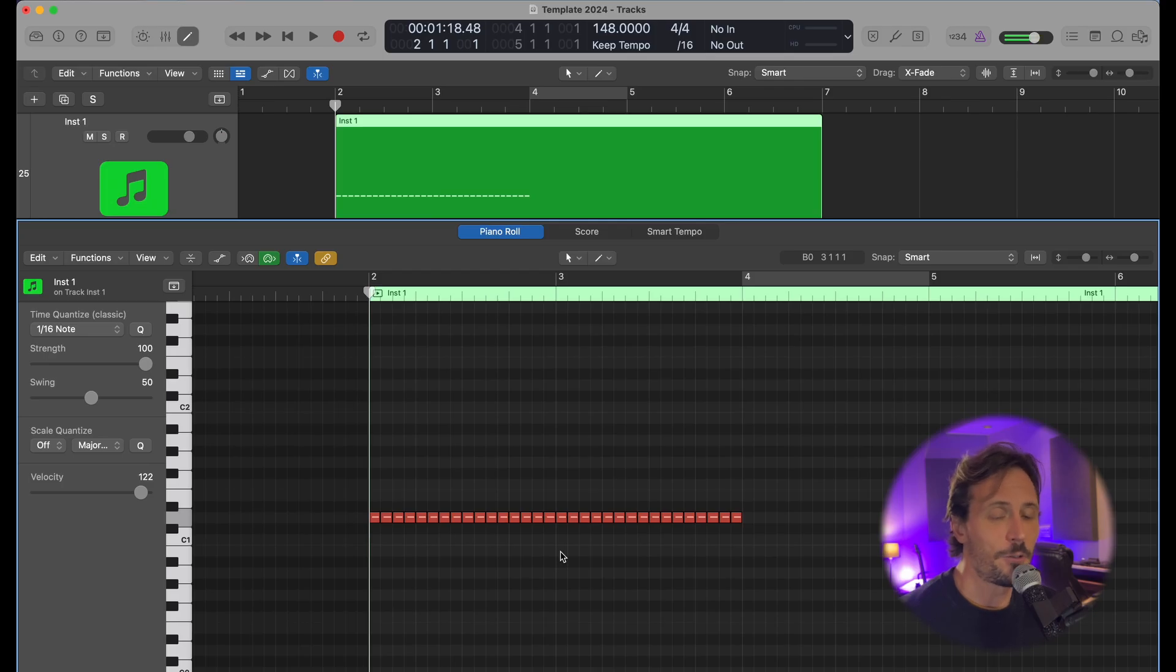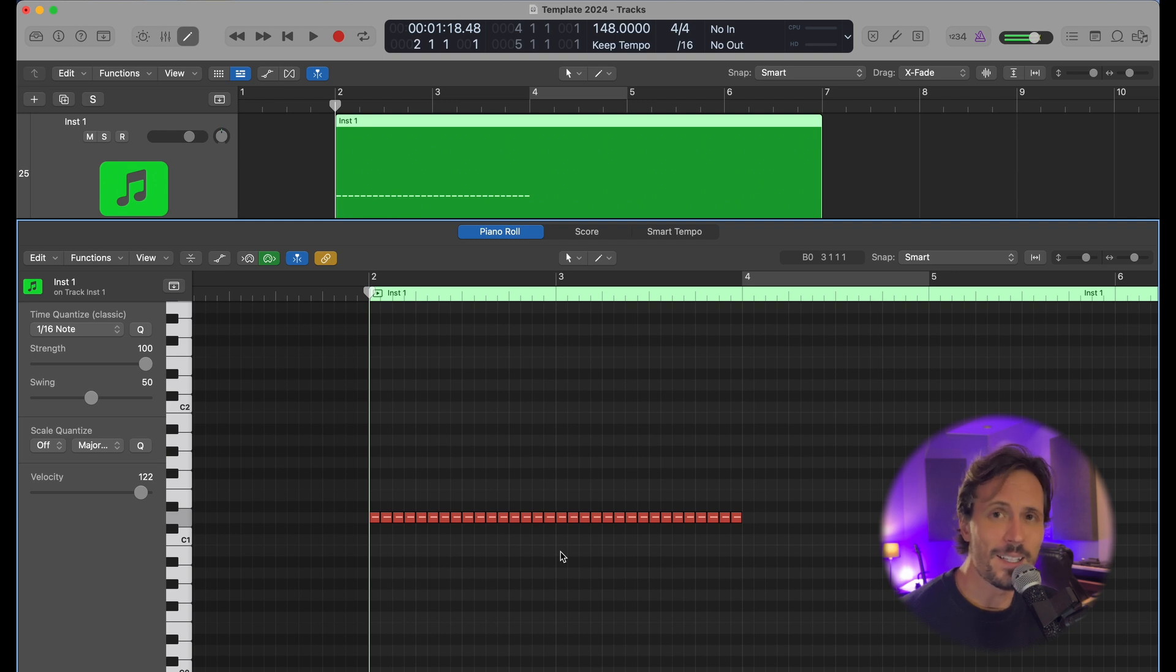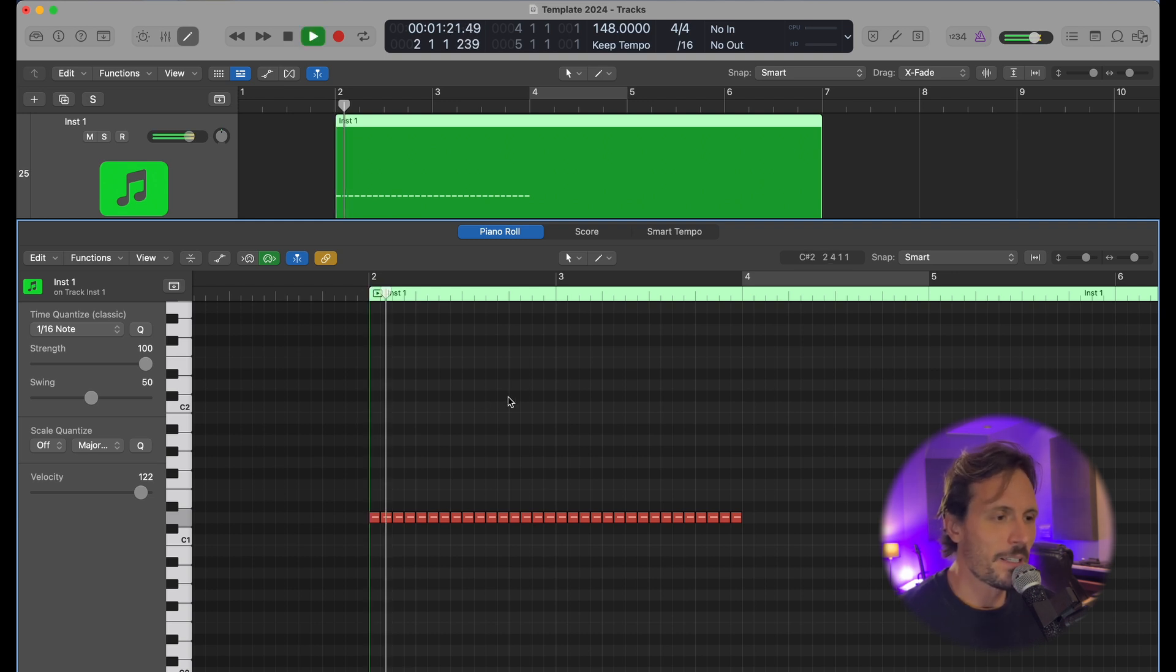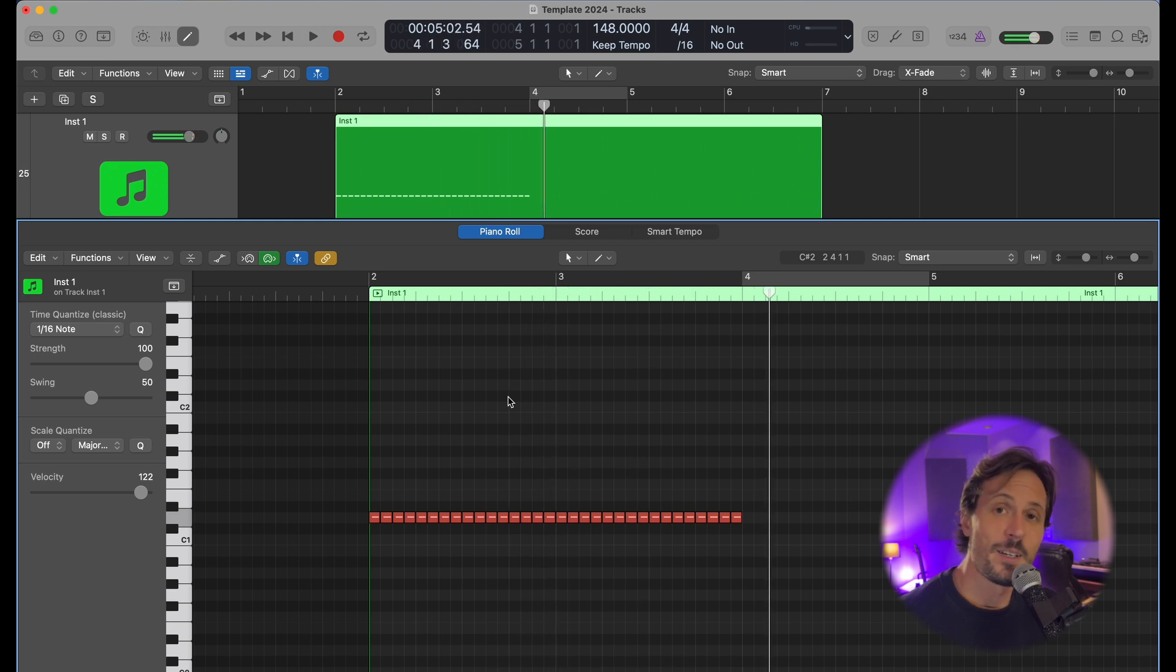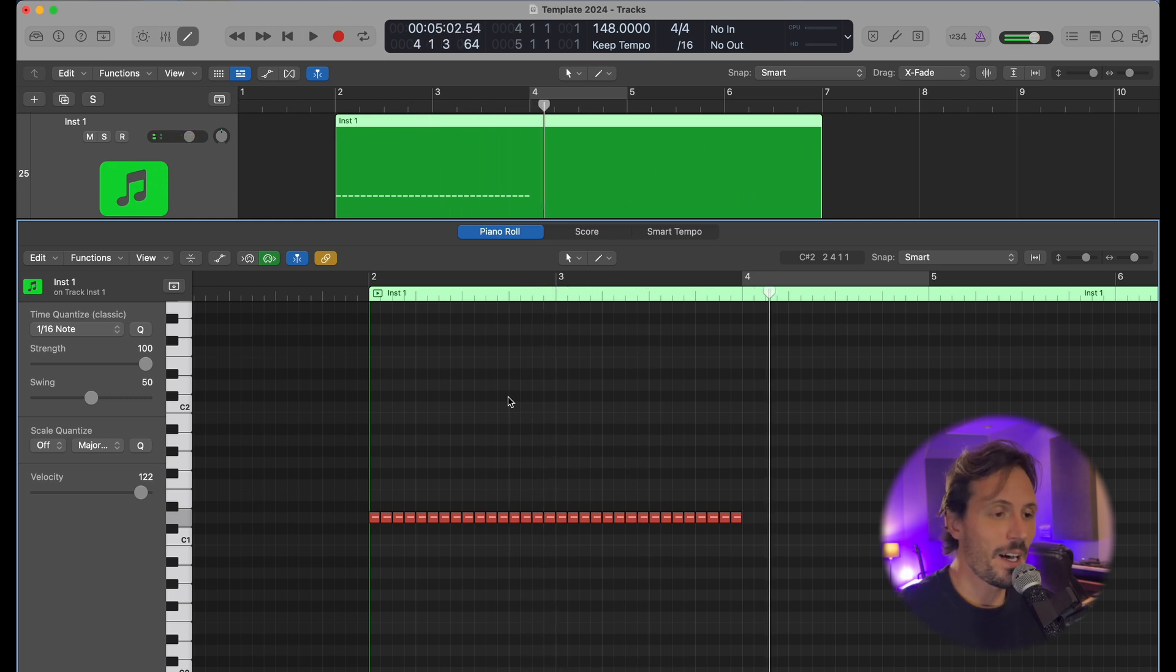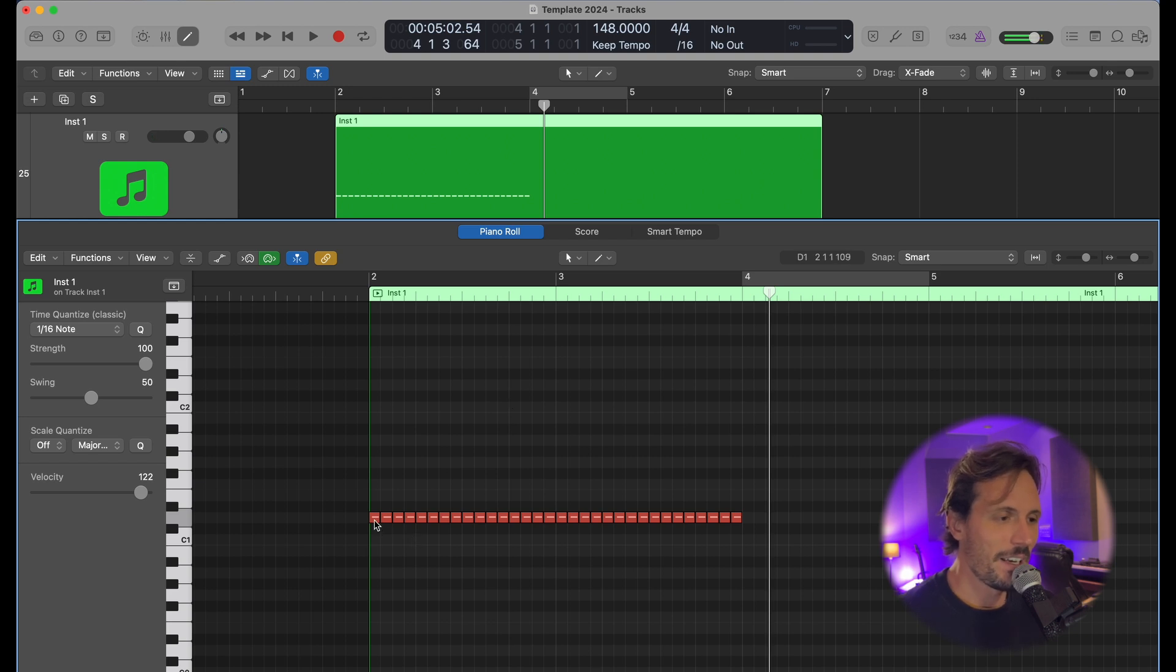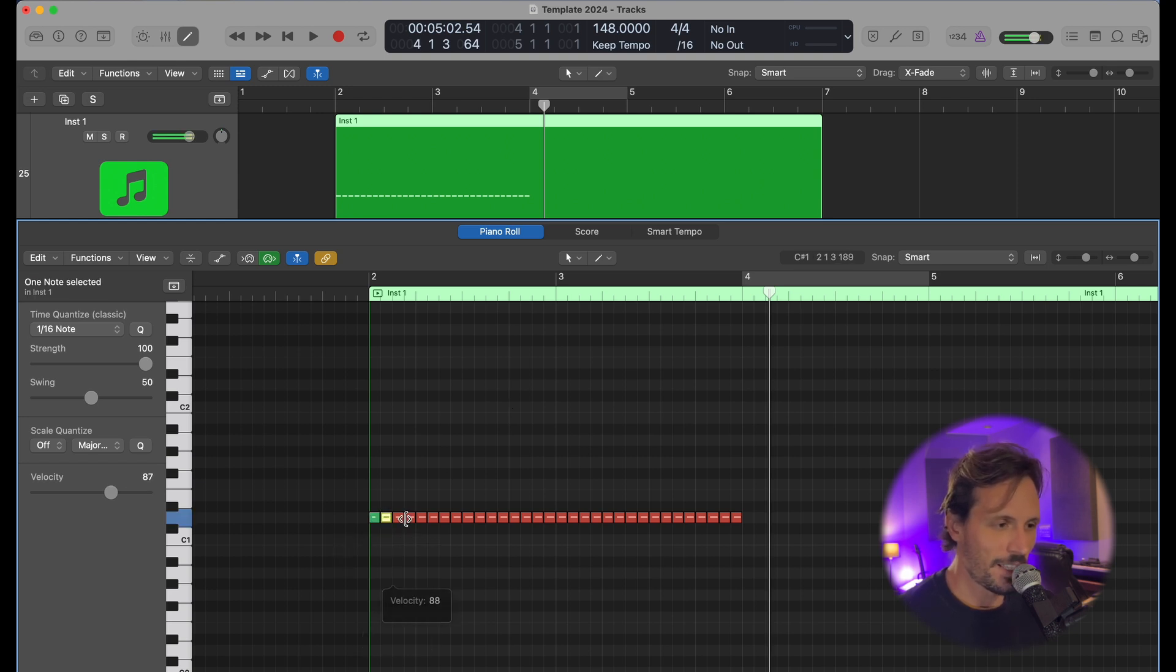I want to make a crescendo snare roll that starts quiet and gets louder. I have a snare here, it's all one velocity and it sounds really dumb. So we're going to make it start quiet and get louder as it progressively goes, instead of sitting here and changing the velocity of every hit like this.